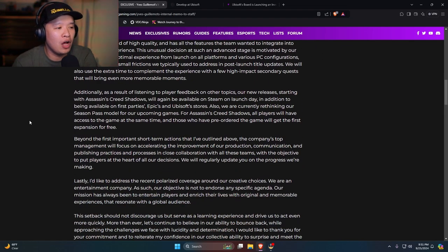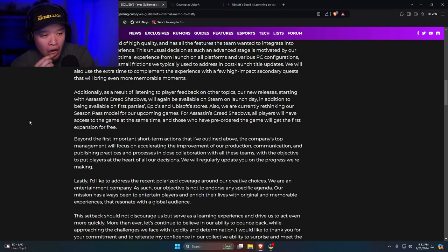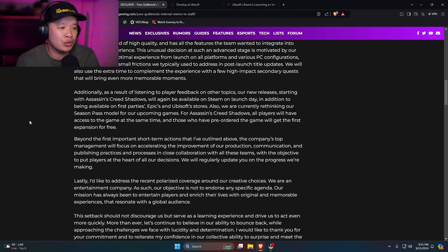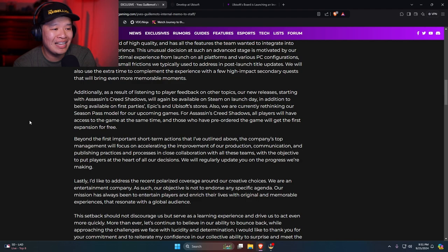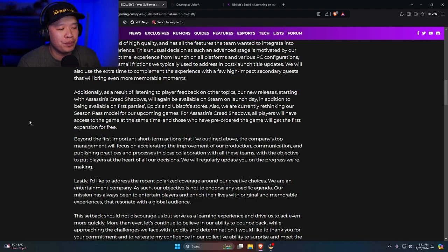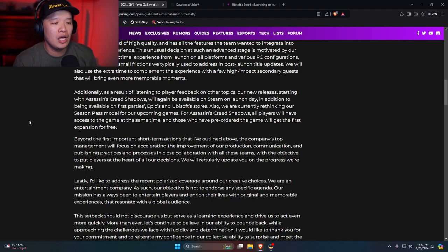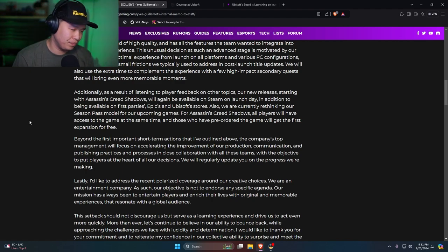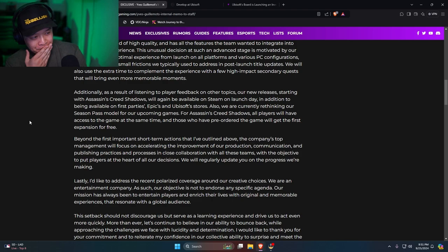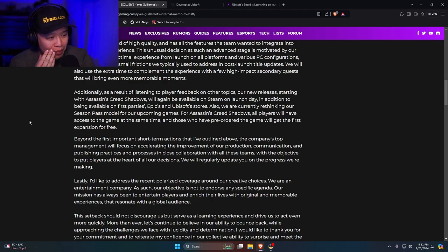Additionally, as a result of listening to our player feedback on other topics. Our new releases, starting with Assassin's Creed Shadows, will again be available on Steam on launch day, in addition to being available in first parties, Epic, and Ubisoft stores. Also, we're currently rethinking our season pass model for upcoming games.